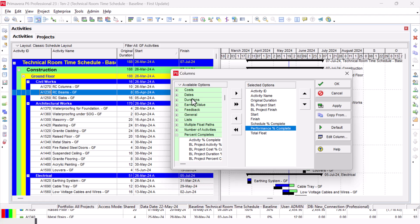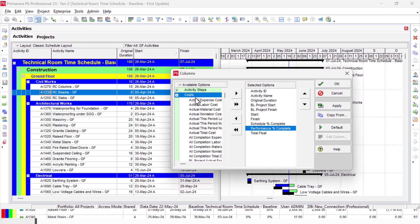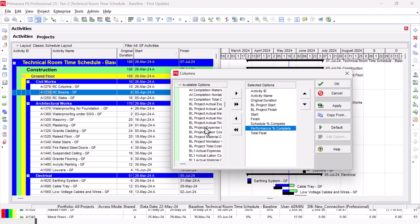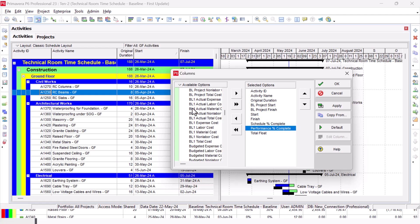I can find it in the Cost. You can search for it also. It is not a bad idea to just explore this menu to see what is inside. Here I need the Budgeted Total Cost.